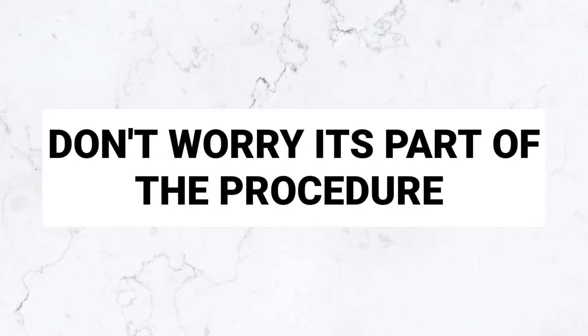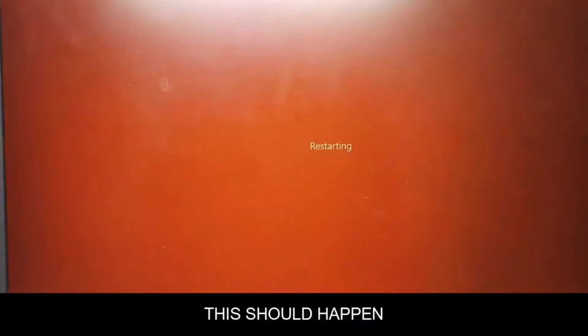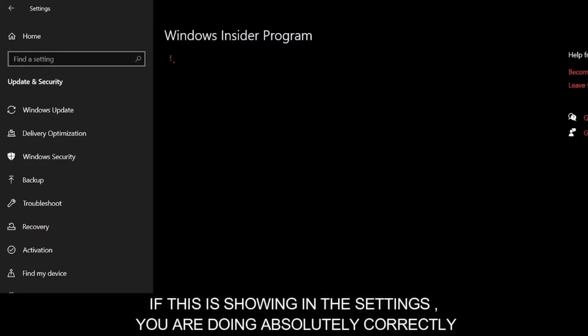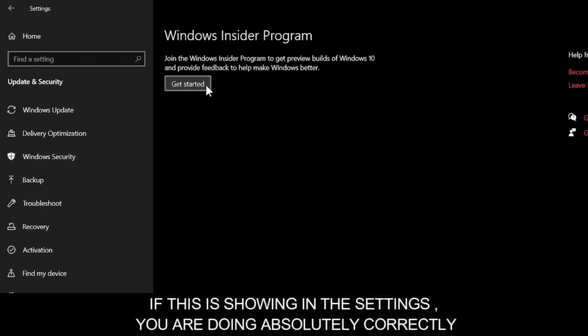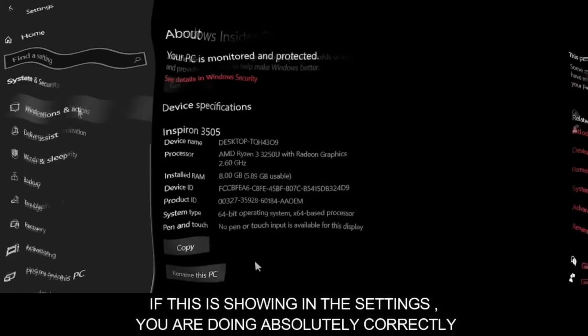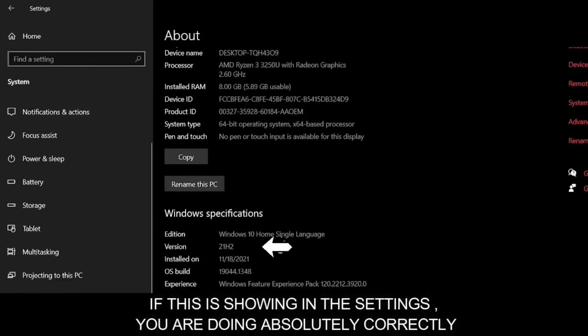After it restarts, it will take a little time. When you go to Windows Insider program, you will see a screen where you can remove Windows Insider program from your system. You can also go to your specifications to see the updated version.